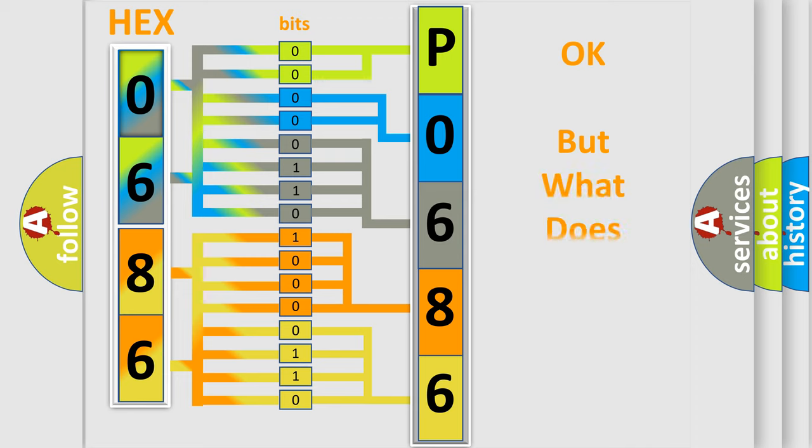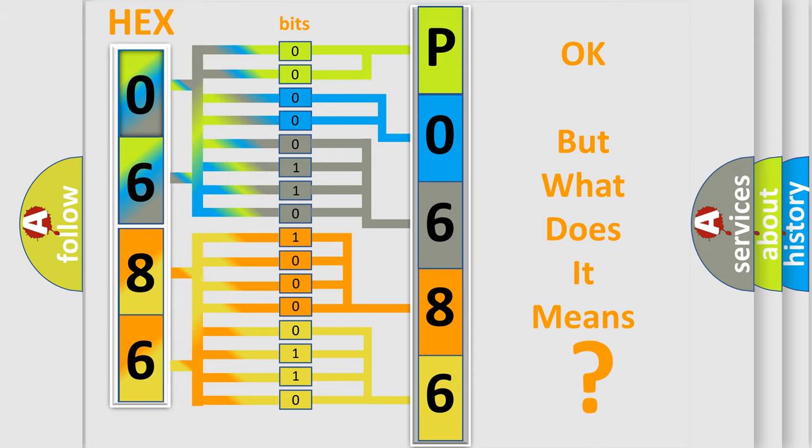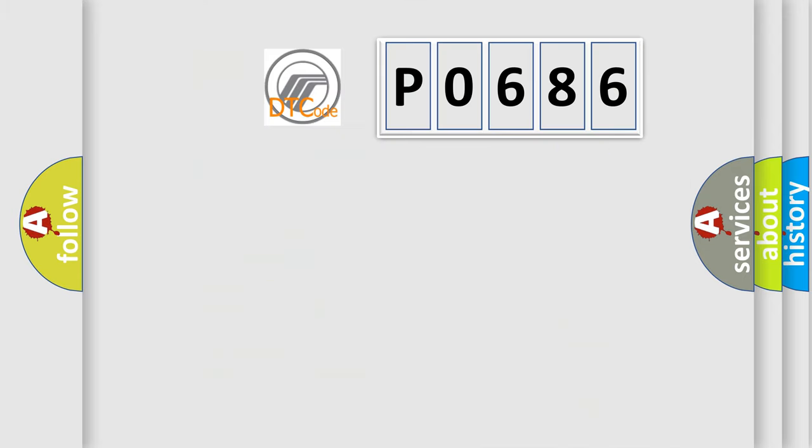The number itself does not make sense to us if we cannot assign information about what it actually expresses. So, what does the diagnostic trouble code P0686 interpret specifically?